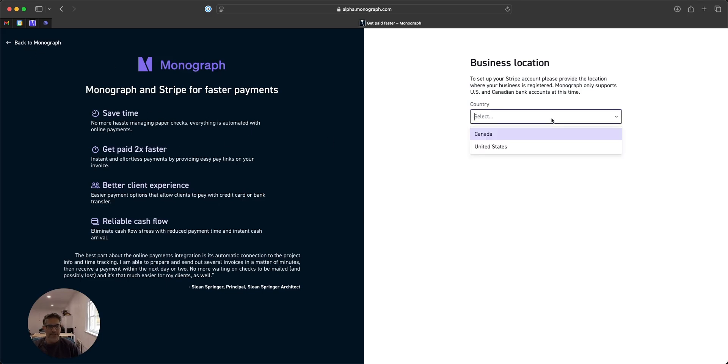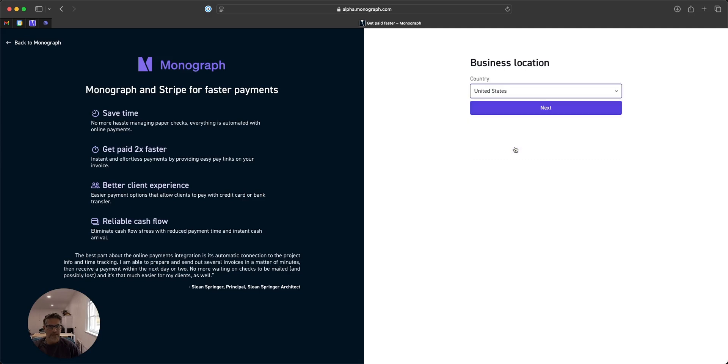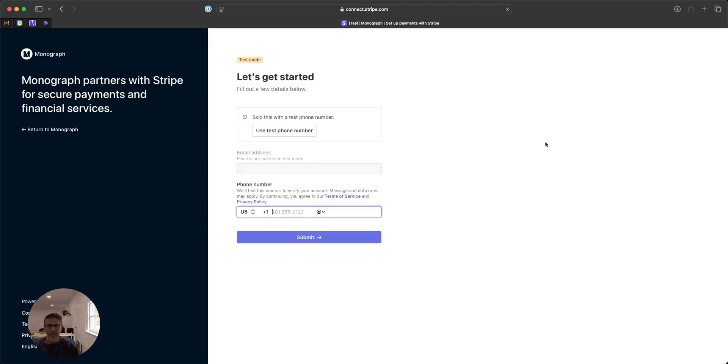The first step is pretty straightforward. Let us know where your business is located. Just takes a little second on this test environment.